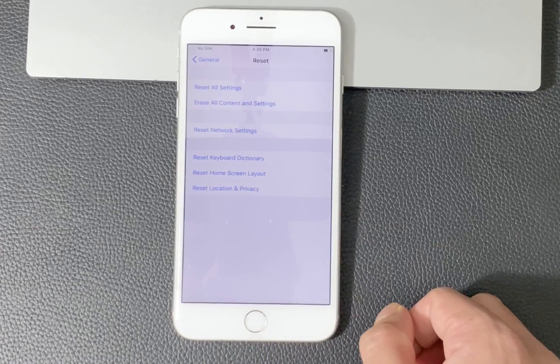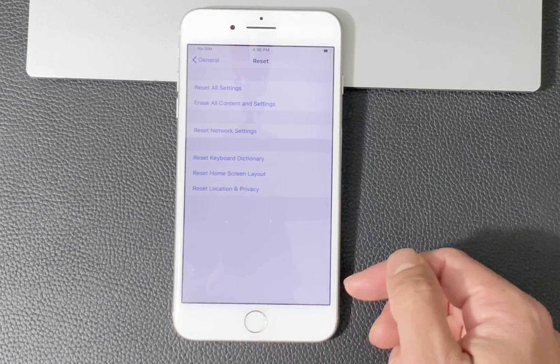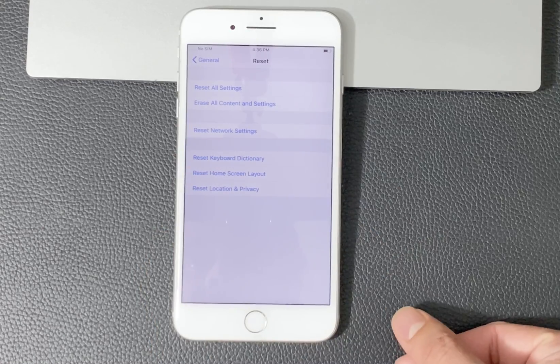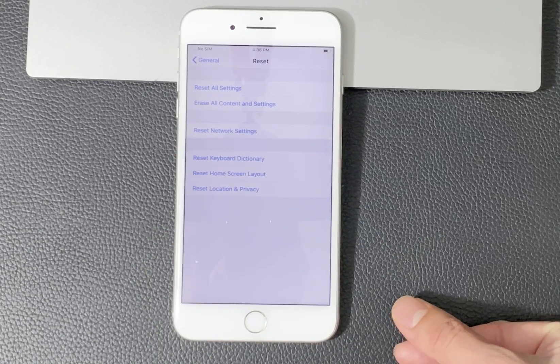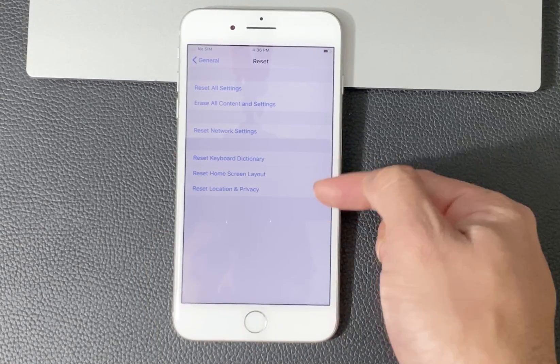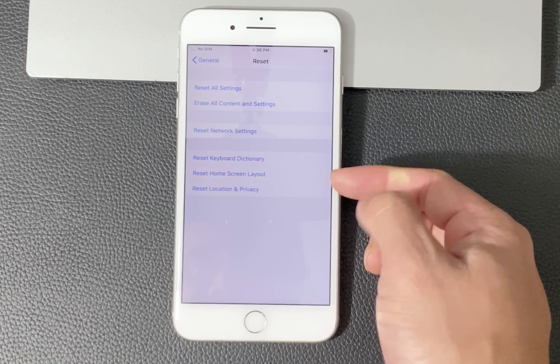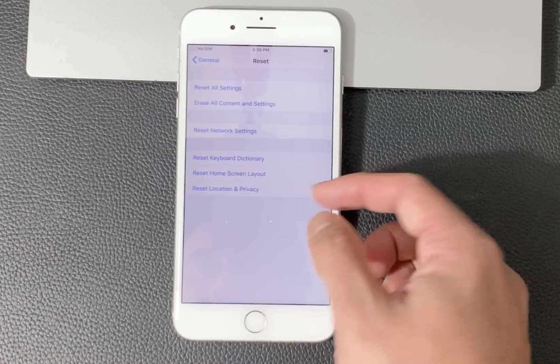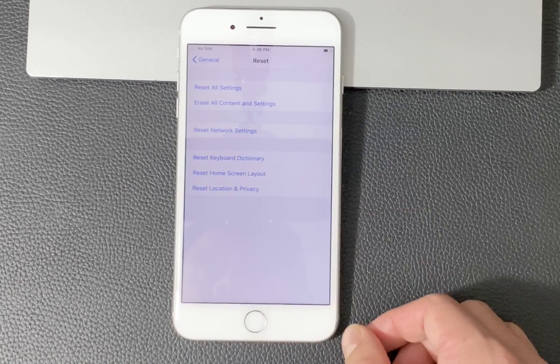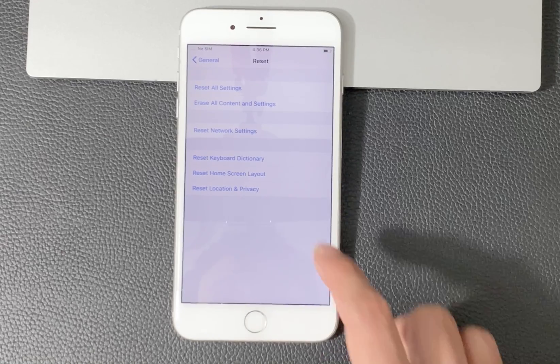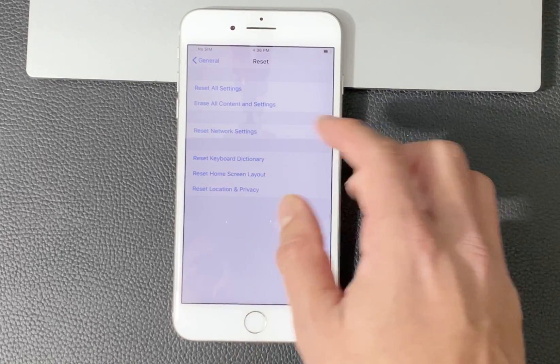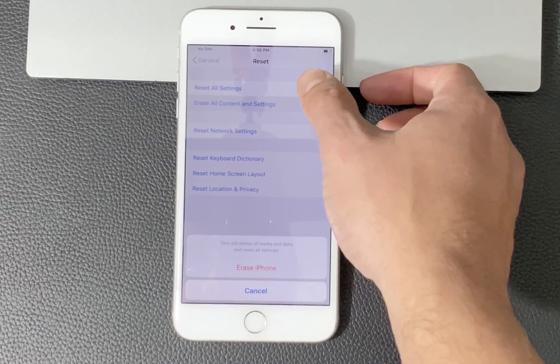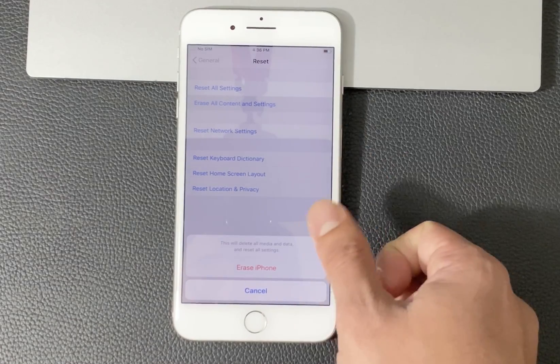So we'll go ahead and reset using Erase All Contents and Settings. There are a couple other options for resetting, like your keyboard or the home layout. Also location and privacy are included. So we'll go ahead and use this option to factory reset the phone.